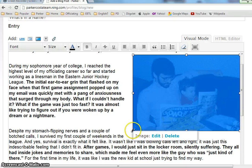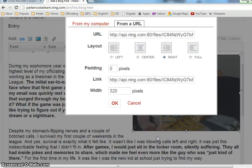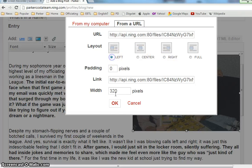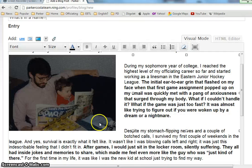Now what I also wanted to show you is that you can edit the image. So let's say I don't really like that it's on the right — I want it to be on the left. I hit left, ok, and it's done.